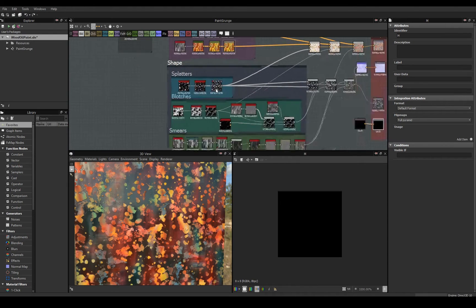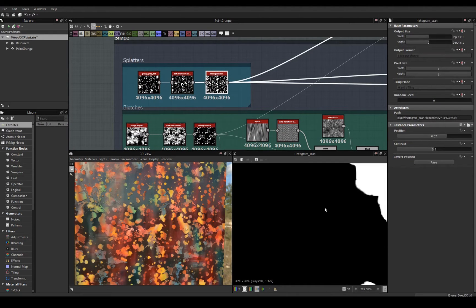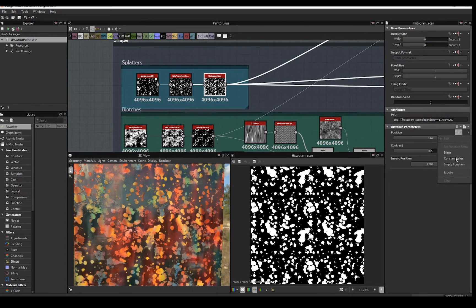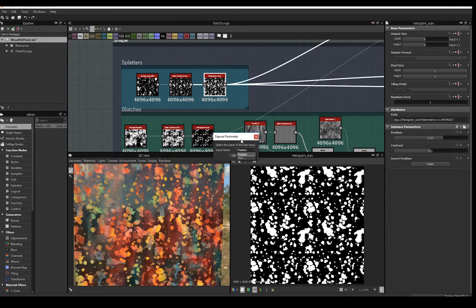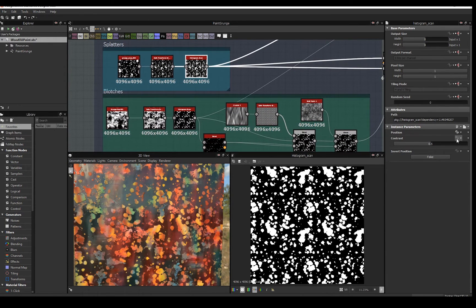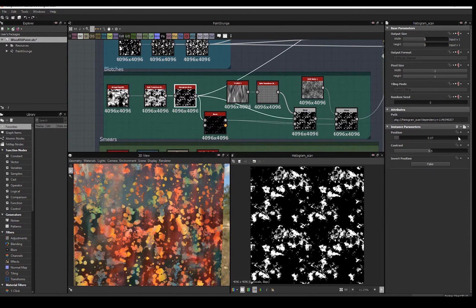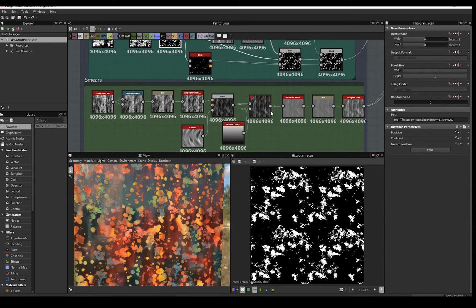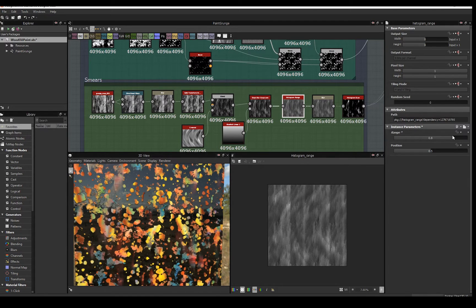The final step in Designer is to expose parameters to create my SBSAR for use in Painter. We're going to expose the position in this histogram scan and call it splatter. We're also going to expose a contrast and call it splatter contrast. You can name these whatever you want as long as it makes sense to you. Now I'll go through and expose the rest of the shape histogram parameters in a similar fashion.